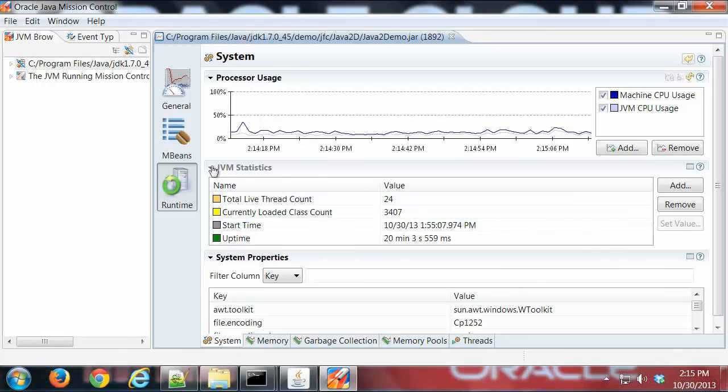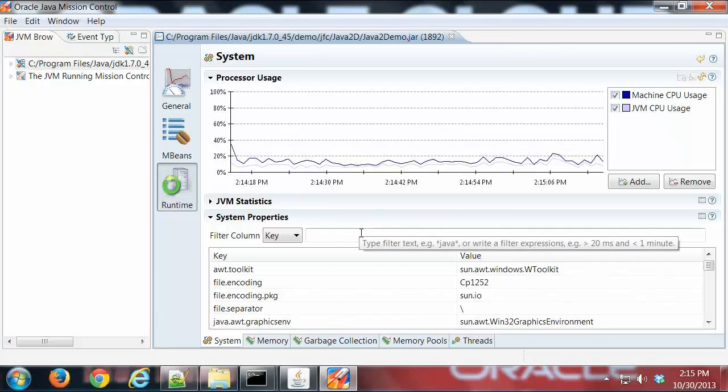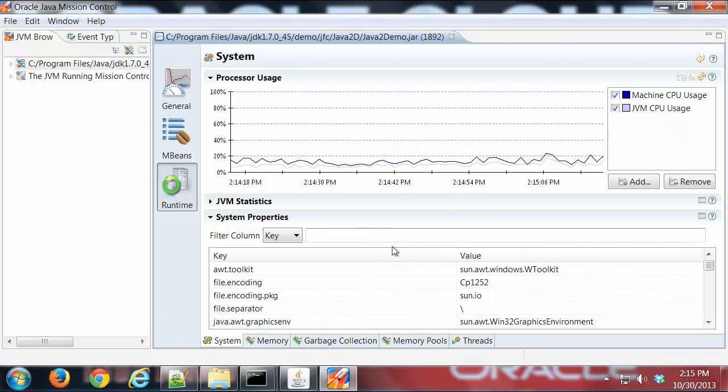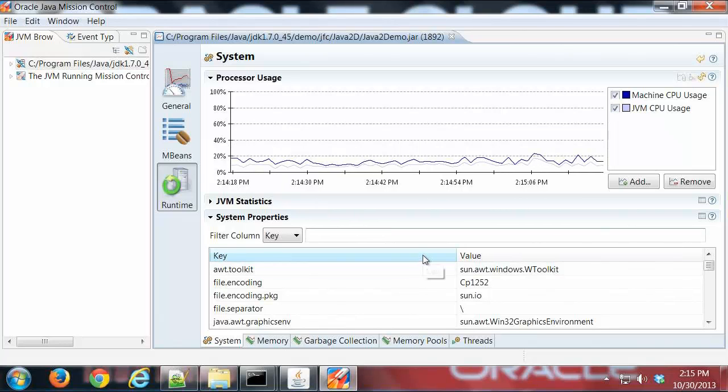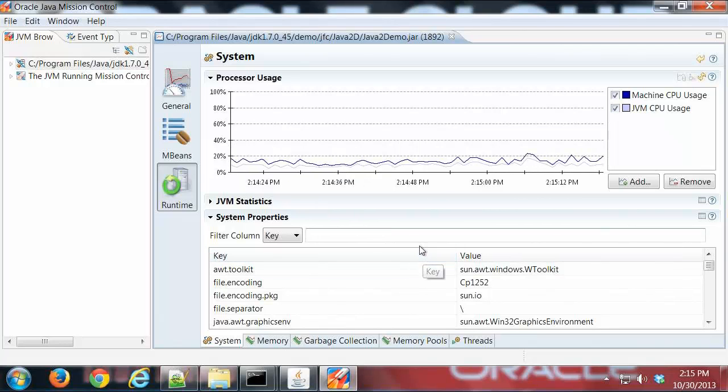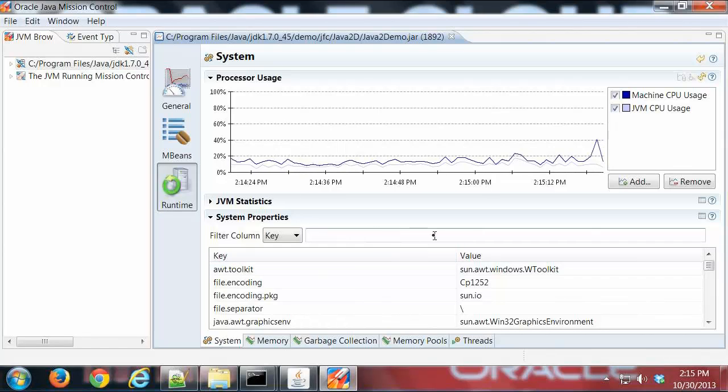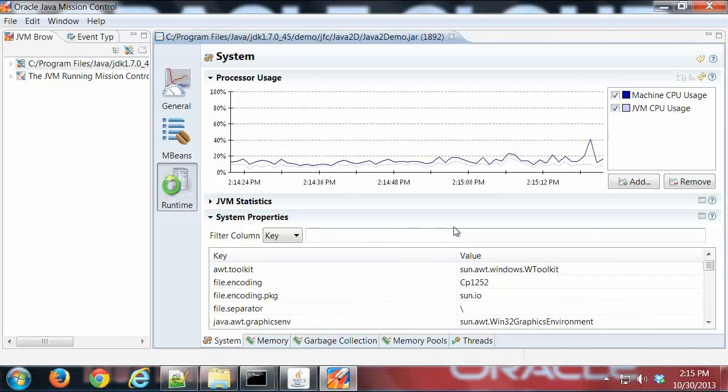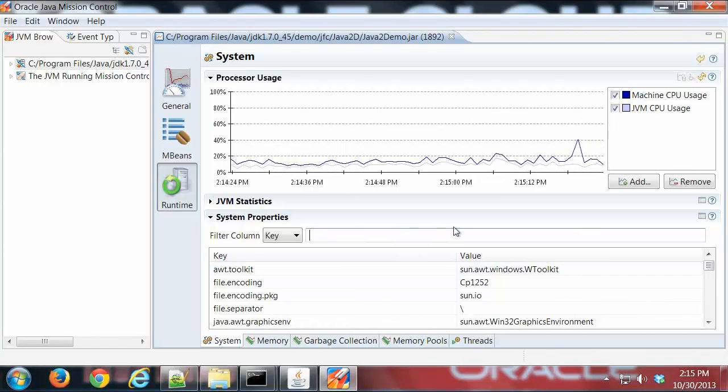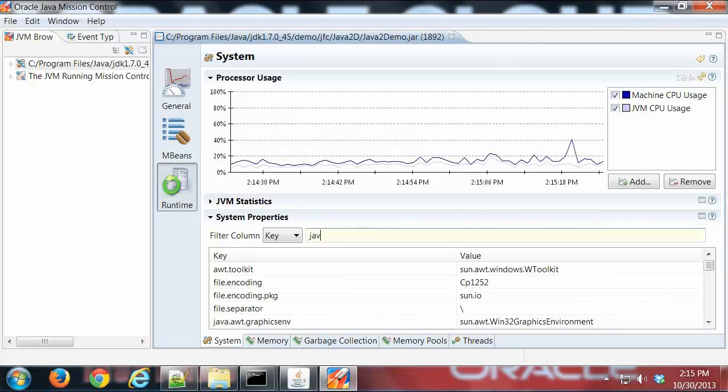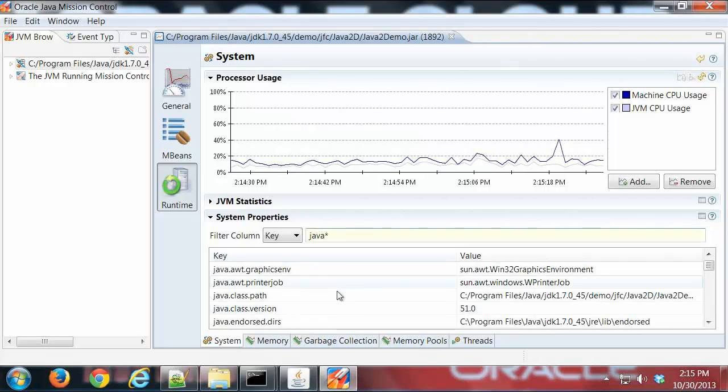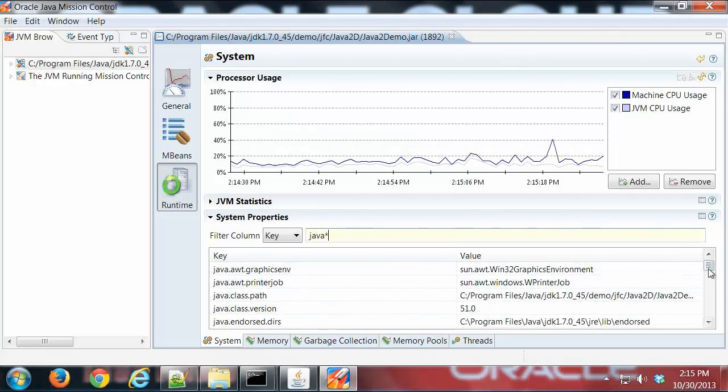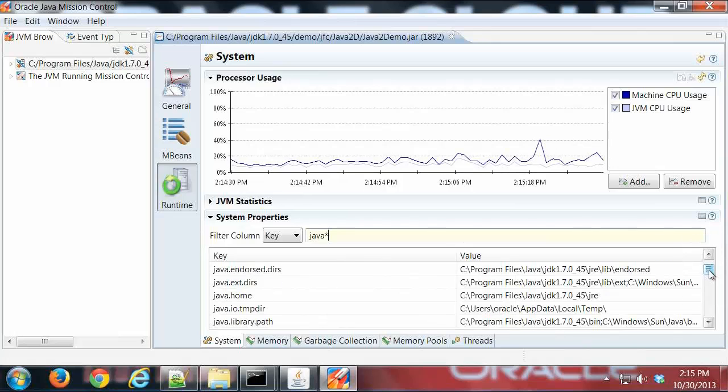I can do various searches. These are the standard system properties you'd find in any JVM. Let's say I want to search for keys that begin with Java. I can do Java star, and you can see all the system properties that start with Java are listed. I'm basically filtering it.